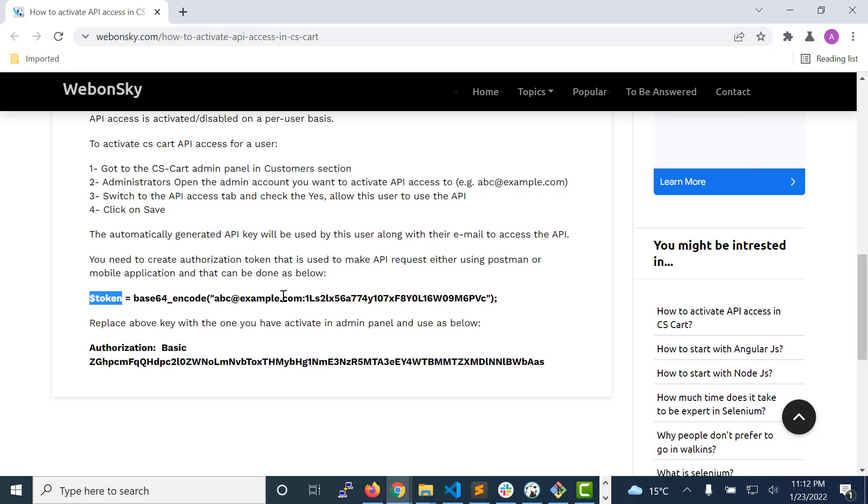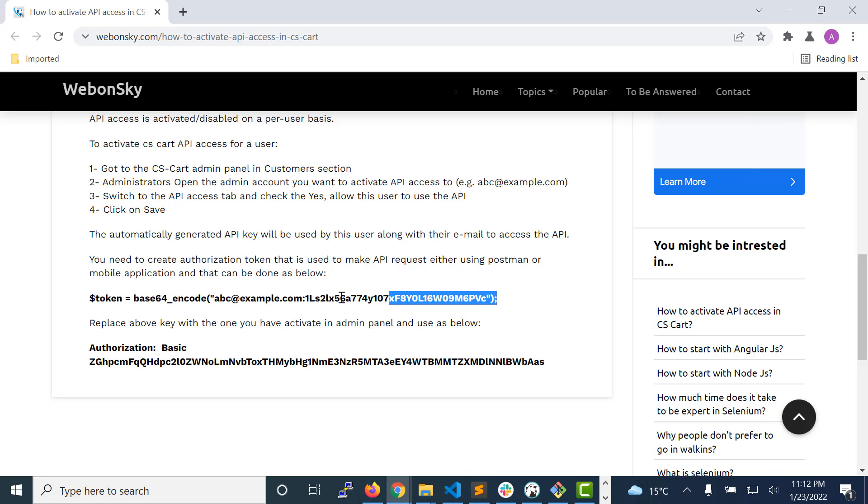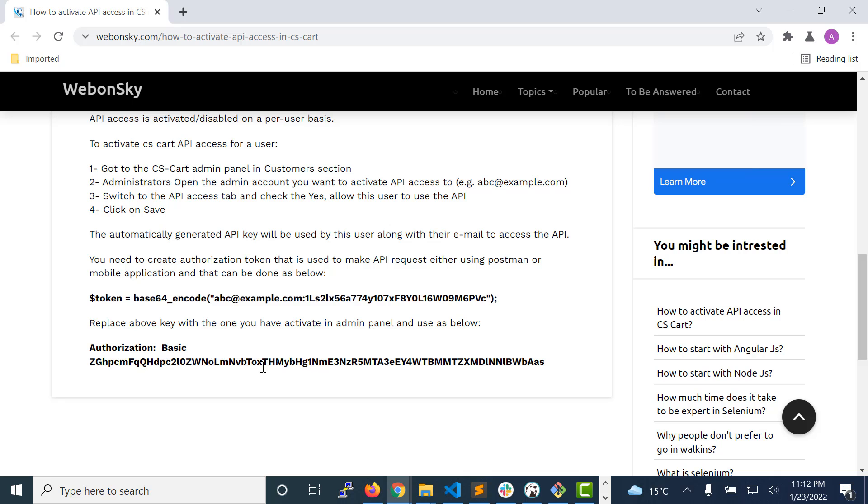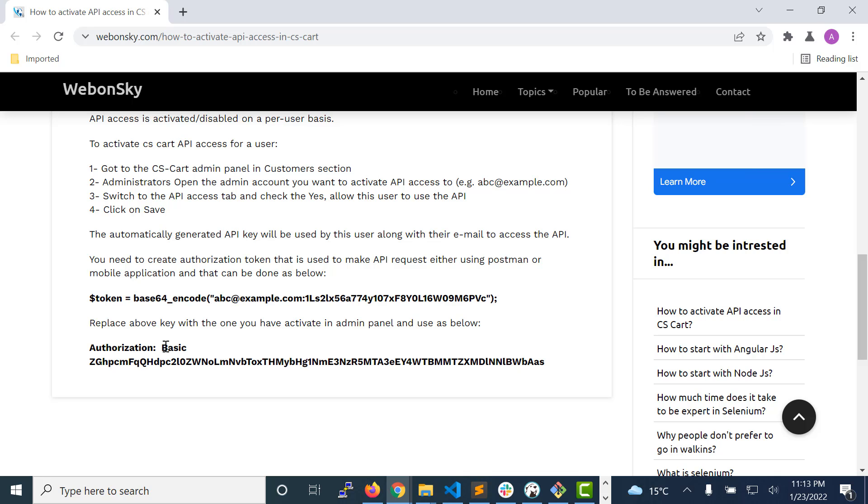Just name it as a token. Now you can use authorization basic, then paste this token that was generated using this function. So now you use this token and suppose you have Postman, then you can test it using Postman.